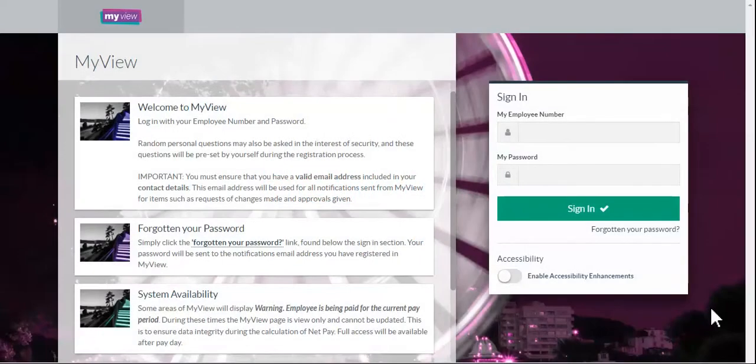MyView Video Guides: How to sign into MyView. This guide assumes you have completed the MyView registration process, set answers to security questions, and created a MyView password.